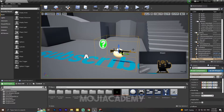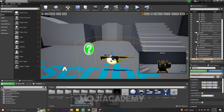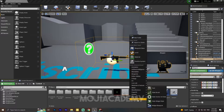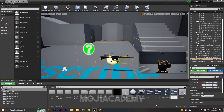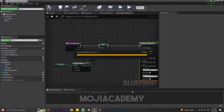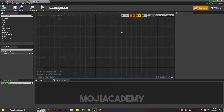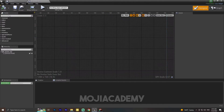So how can we see this ammo? It's pretty simple. I'm going to create a new widget — a user interface widget — and I'll call this one 'BP_Ammo', then open it up. I'm going to add two text elements.